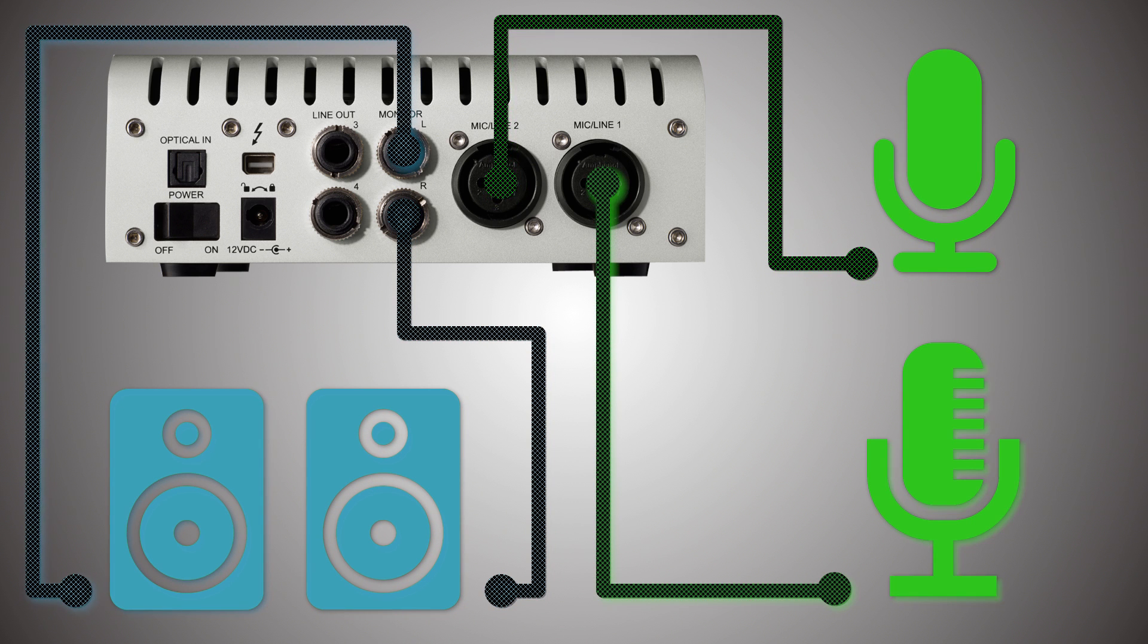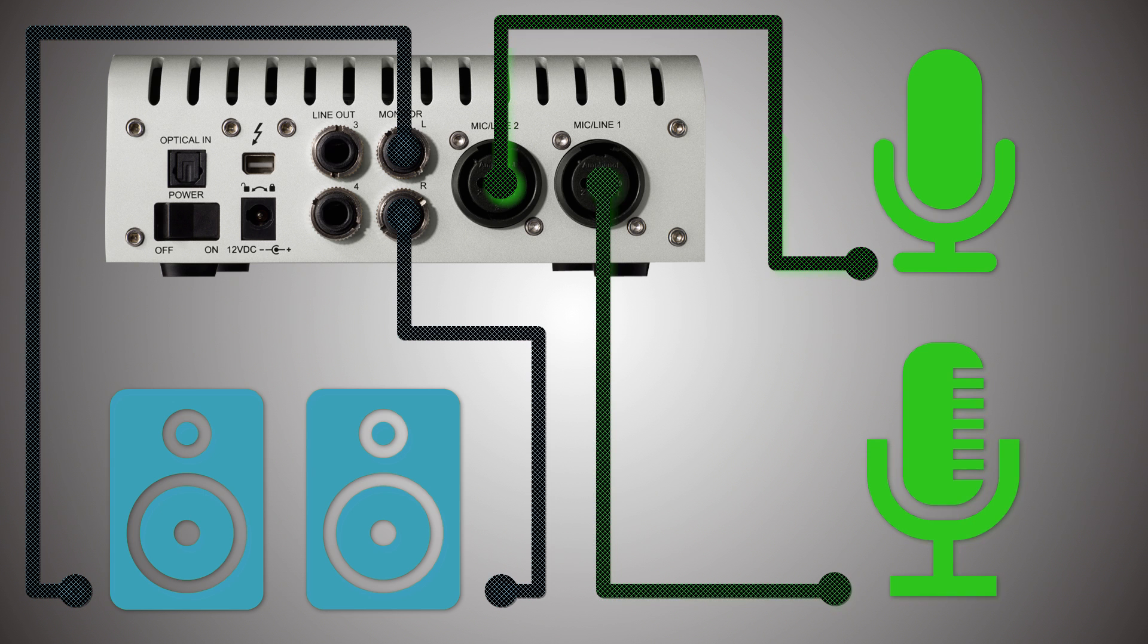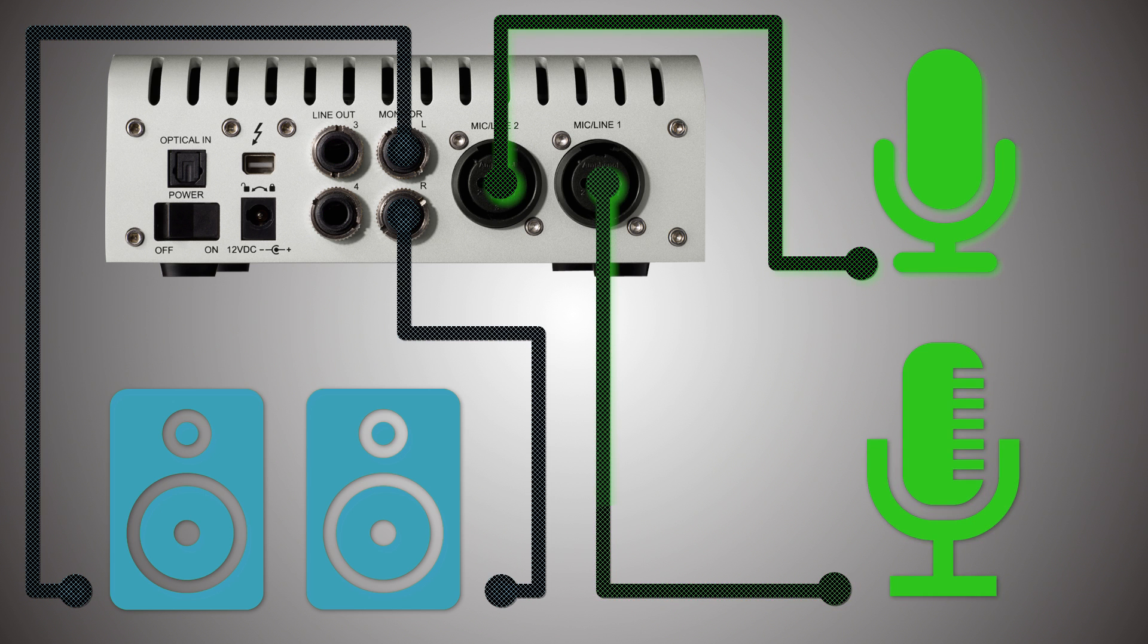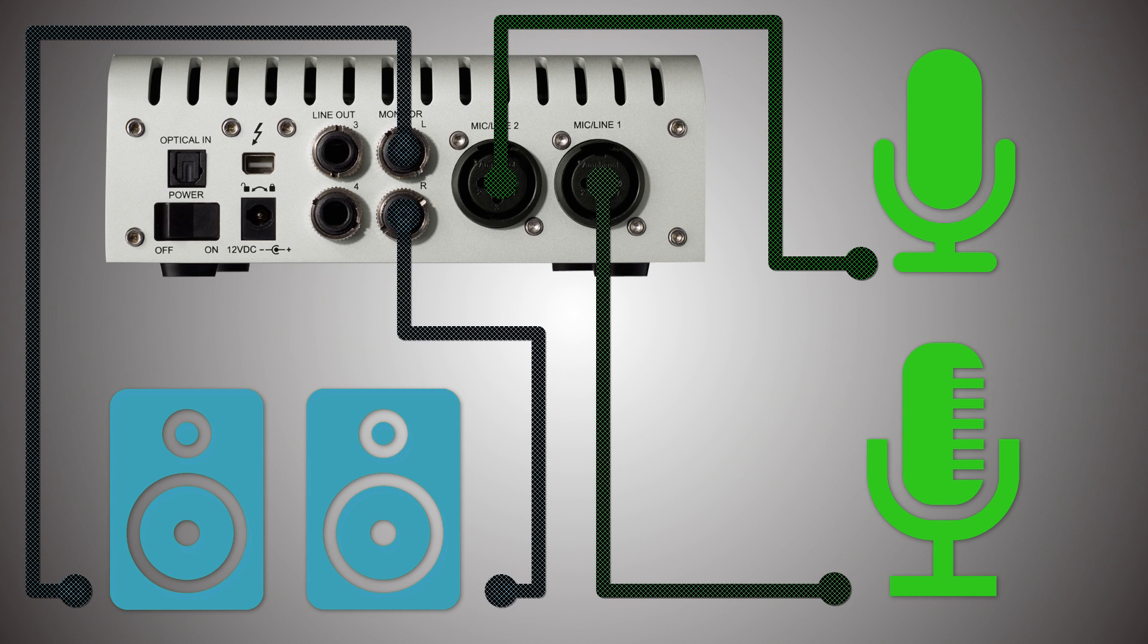The line outputs are a nice touch. You can use them for many things. For example, you could connect them to a headphone distribution box and feed the whole band with a mix, or you could use them to do re-amping tricks.